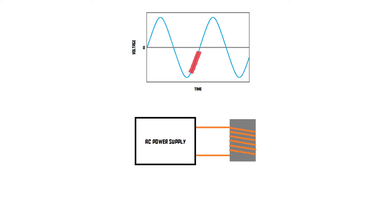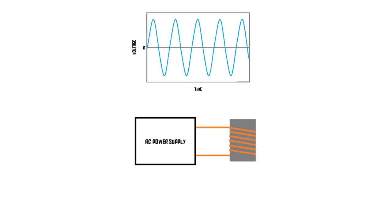As you can imagine, the higher the frequency of this alternating voltage, the more often the metal is going to be magnetized every second. Therefore, the more energy will be required. Keep this in mind as we move on.